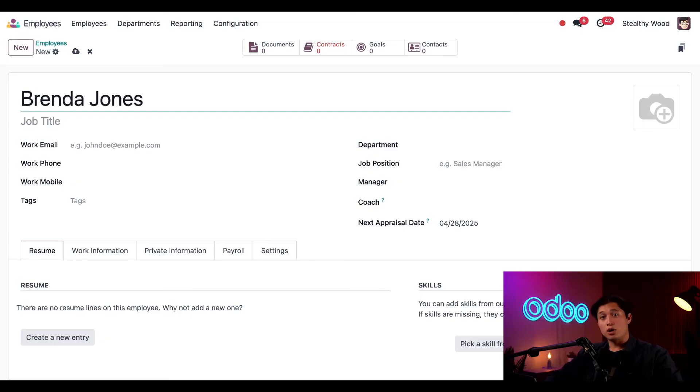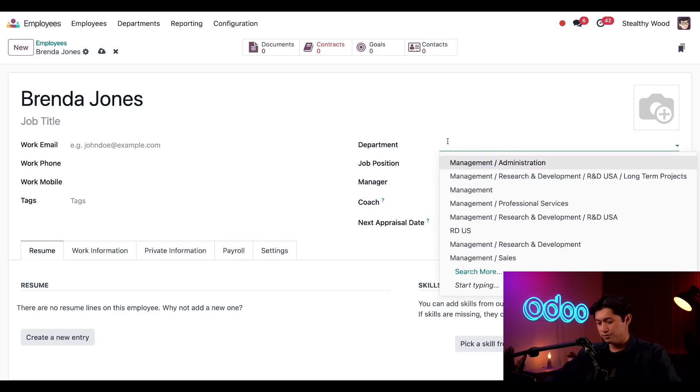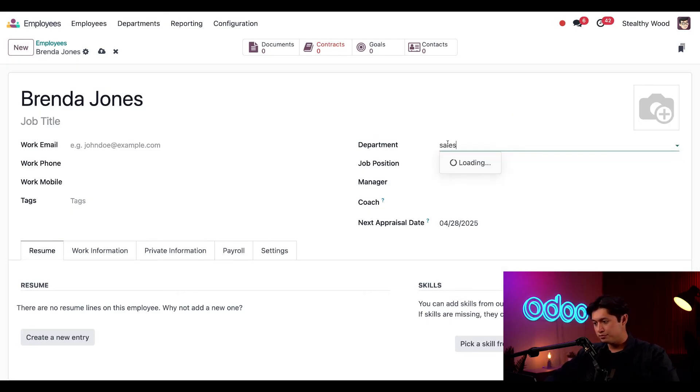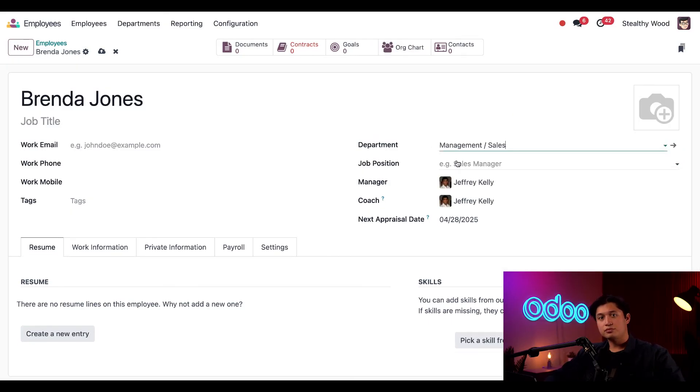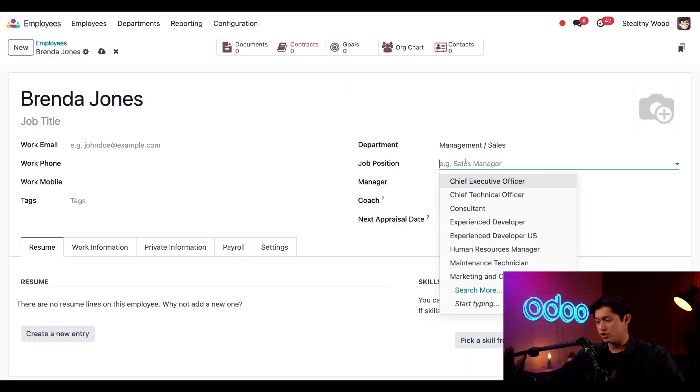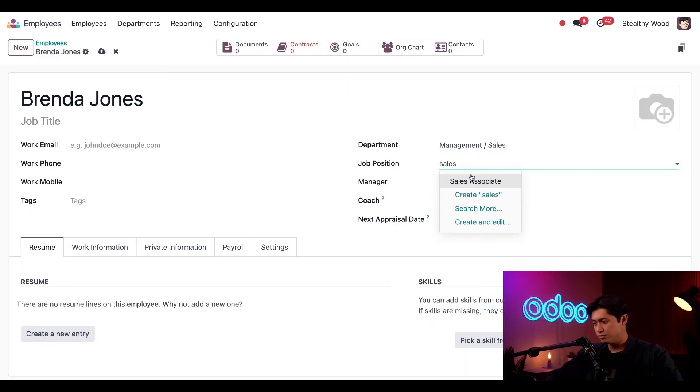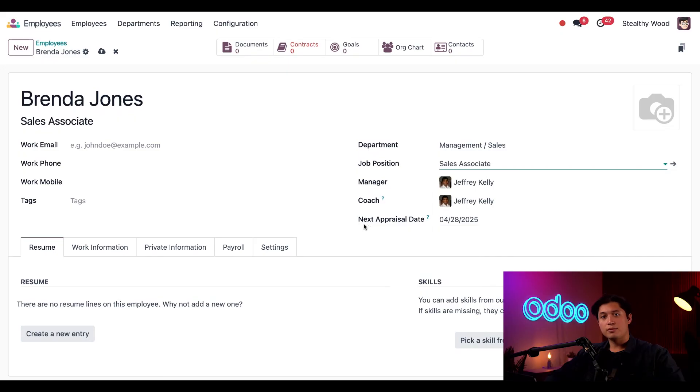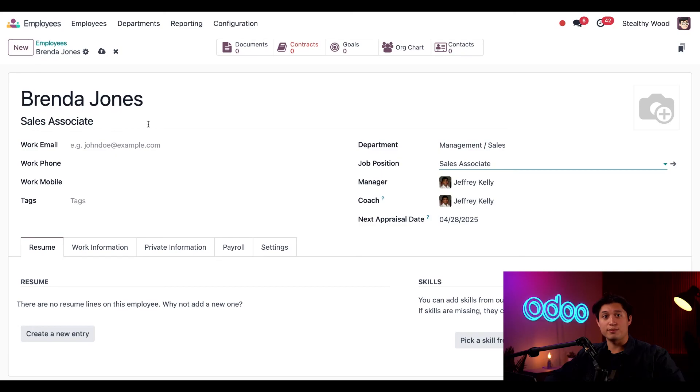And we'll also select the department, which will be the sales department. You'll notice when we select the department, Odoo automatically fills in the manager and coach. Next we'll add her job position, which is sales associate. And look how the job title field at the top automatically changes to match.